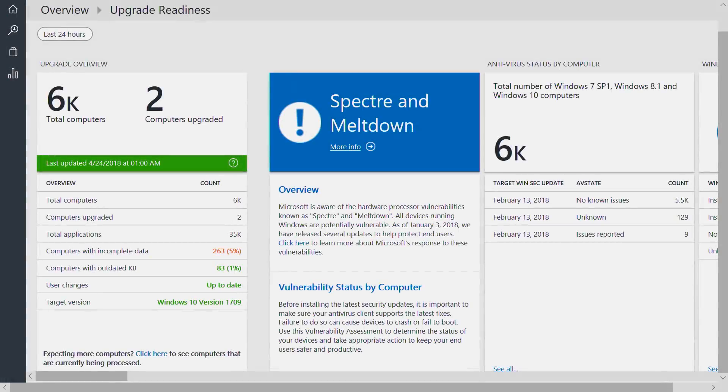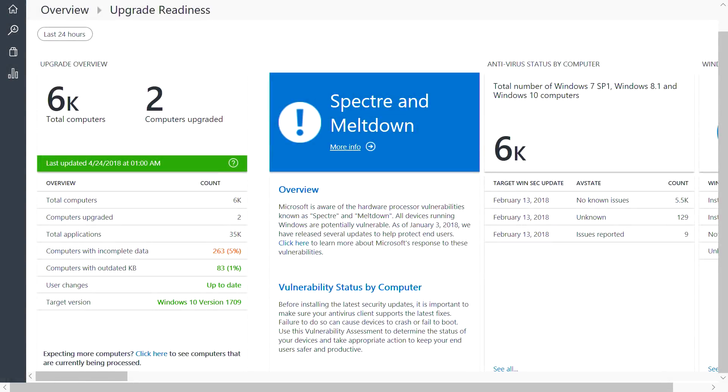First, let's look at upgrade readiness. This solution allows you to plan and manage Windows upgrades and feature updates. As you can see here, we give you a comprehensive inventory of your environment,